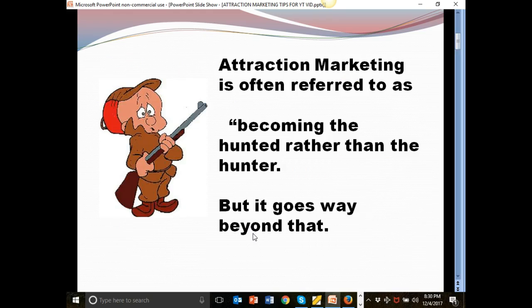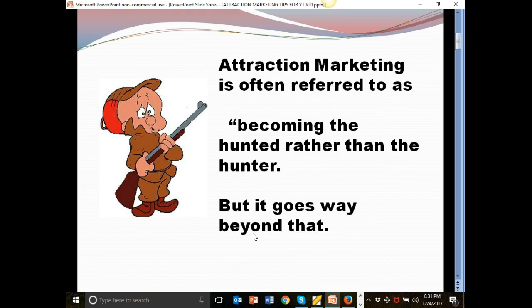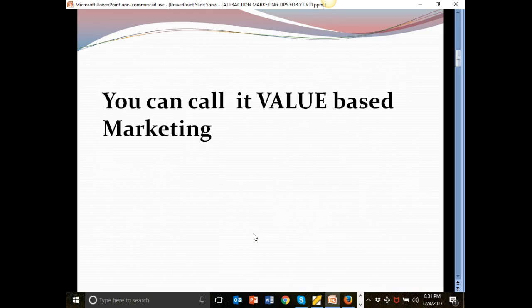So attraction marketing, what is attraction marketing? Attraction marketing is often referred to as becoming the hunted rather than the hunter, but it goes way beyond that. You can call it value based marketing.